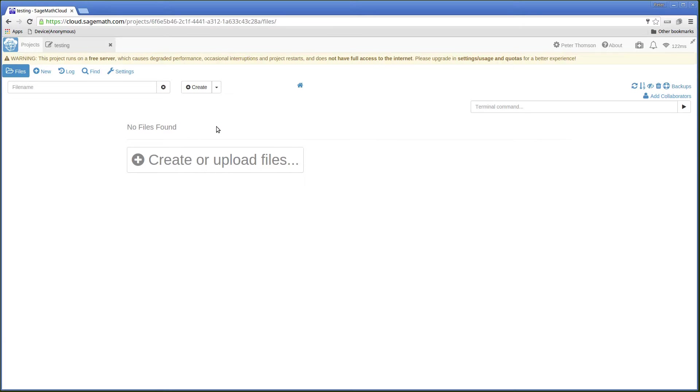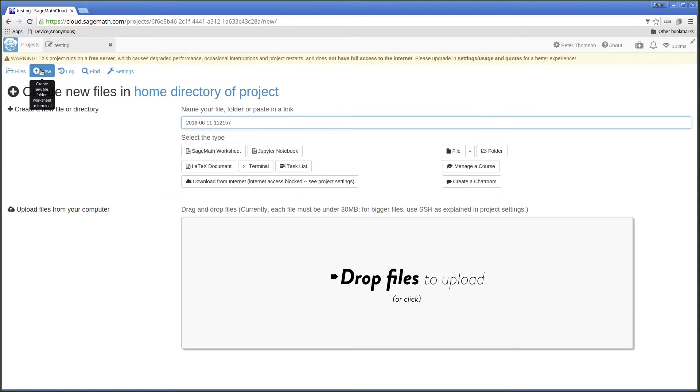To start with there are no files. I can click on New and see quite a selection.